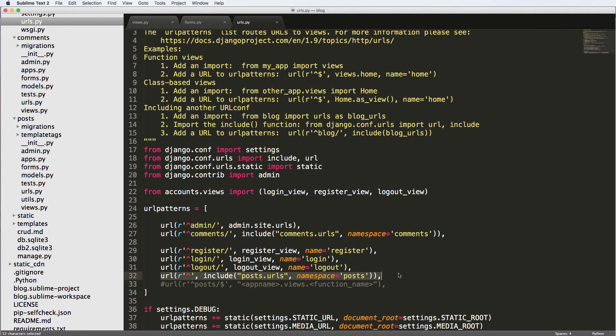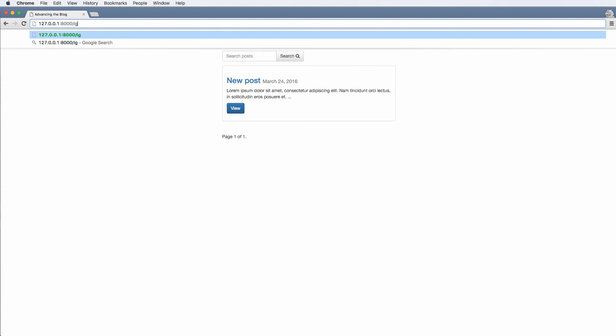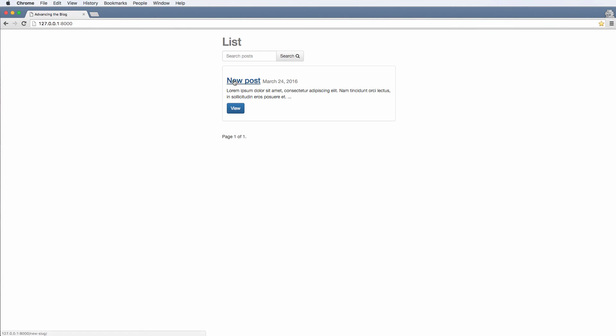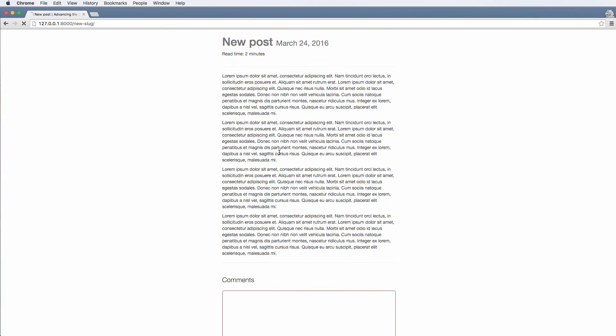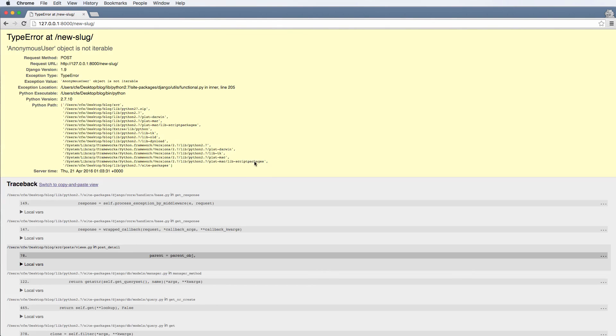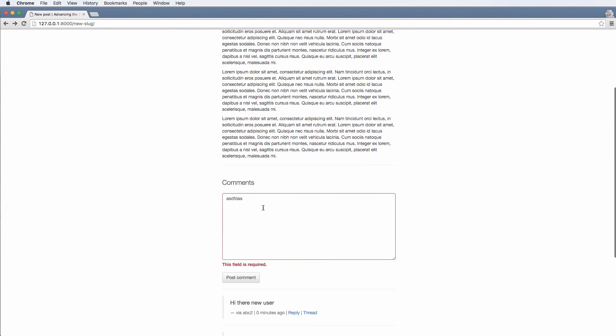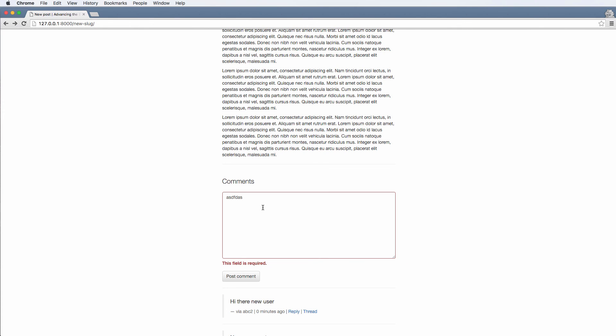Now that we have login and logout, we can test comments. Logged in as a different user, I'll say 'hi there new user' and post the comment — it shows up. Via the ABC account we can reply with 'hello there' and see the comment thread working perfectly. The URLs no longer have 'posts' in front, just the slug, which is how a real blog works. In the next part we'll probably add that the comment model doesn't allow anonymous users. Any questions, let us know.